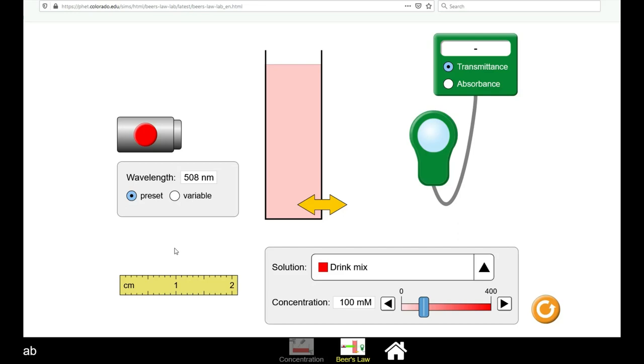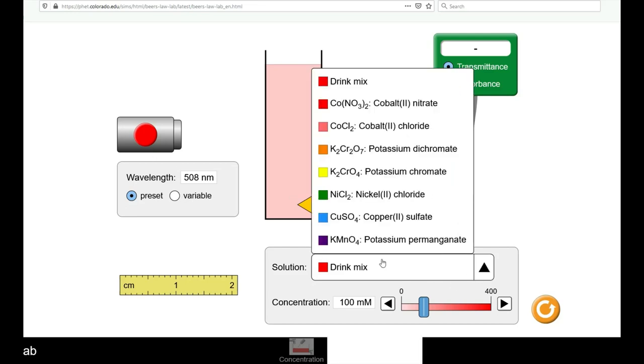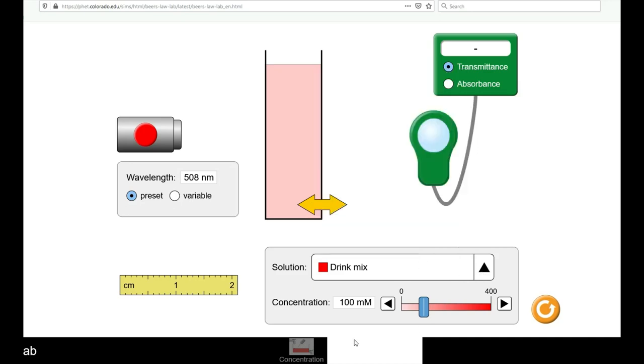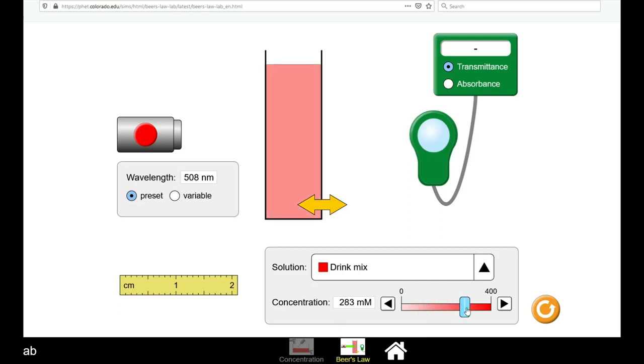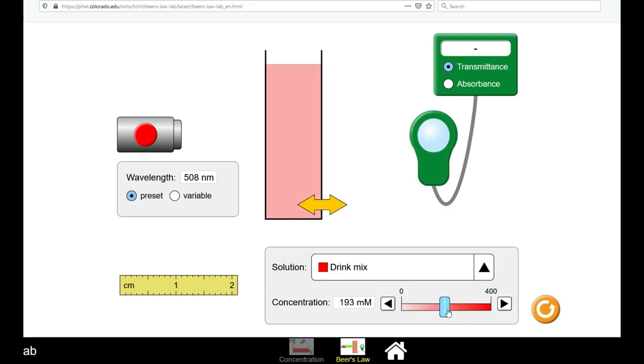In the simulation, you can choose differing types of compounds to look at the absorbance and transmittance. You can also vary the concentration of these compounds and notice the intensity of the solution in the container.